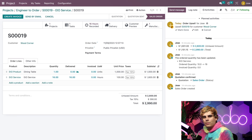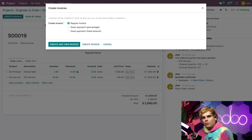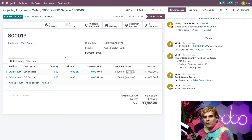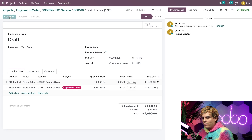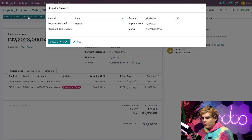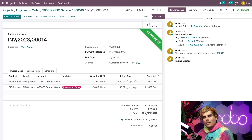To create the invoice, I'll click on the Create Invoice button at the top, make sure the regular invoice option is selected on the pop-up, then click Create and View Invoice. Payment has been received from the customer, so I'll click Confirm and then Register Payment, then Create the payment. With the payment registered, we're ready to process the delivery of their new custom dining table.